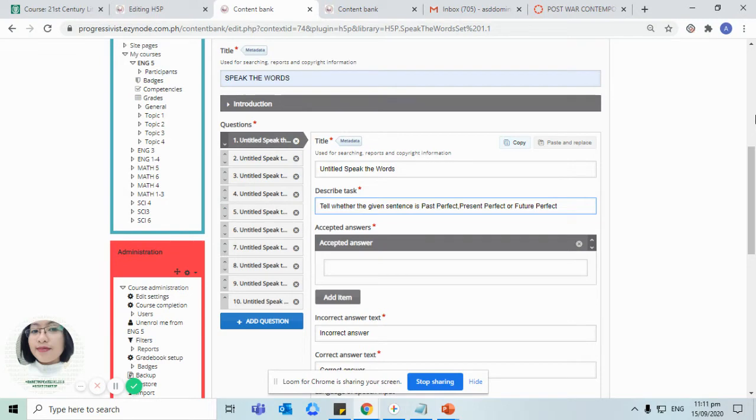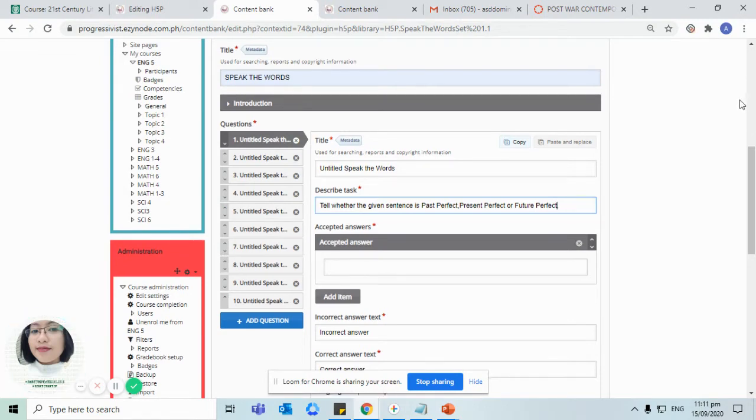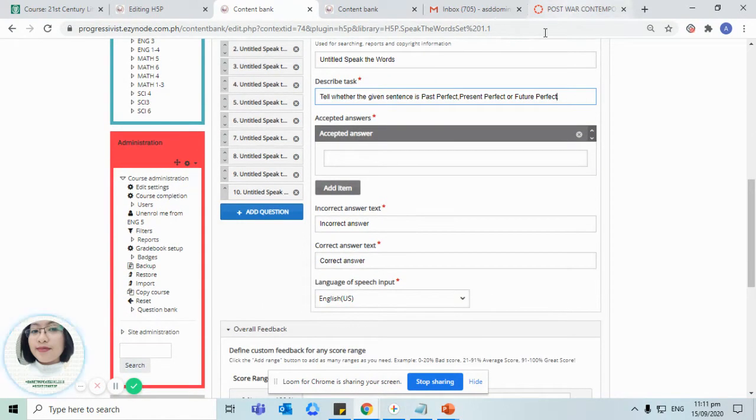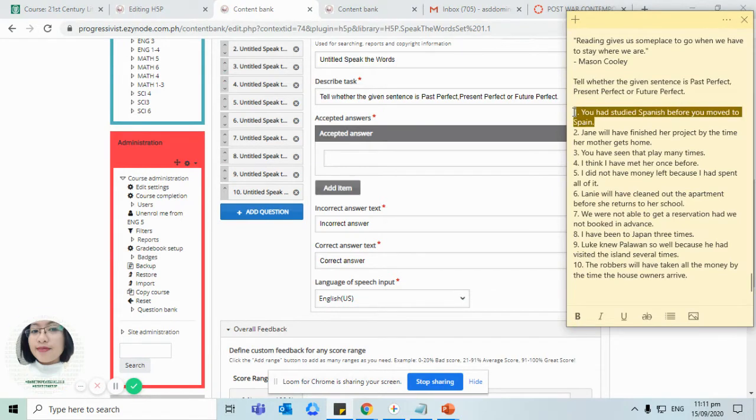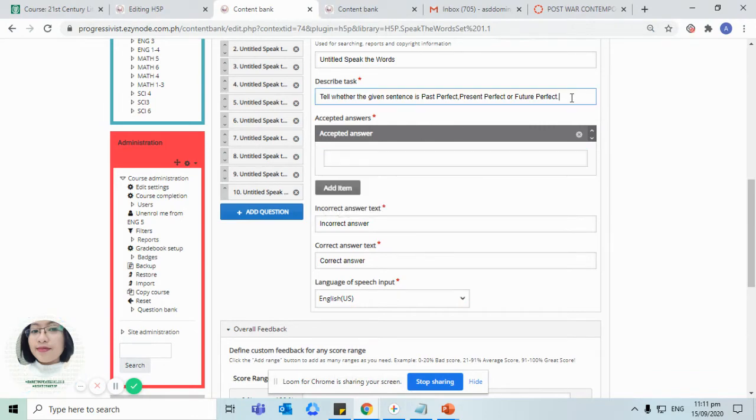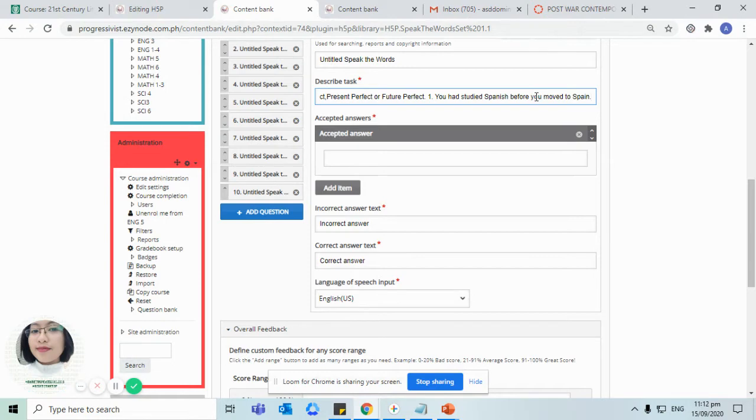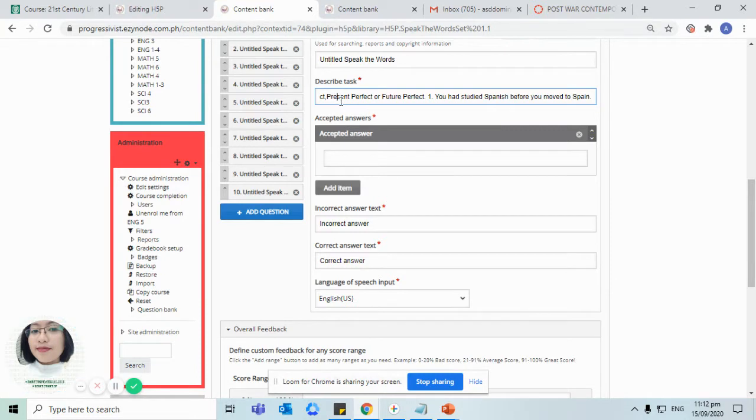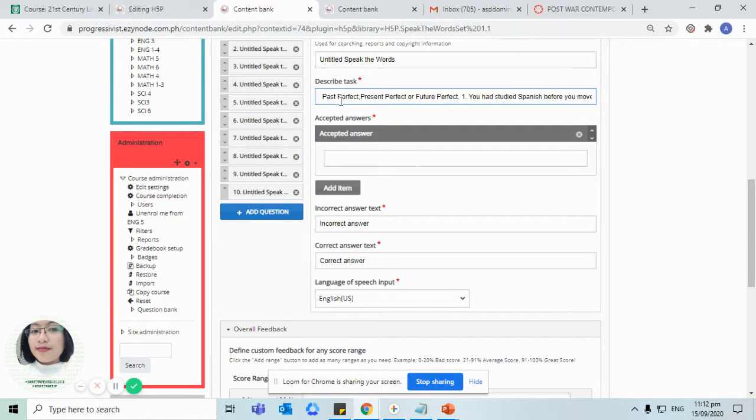Let's start. For question number one: you had visited Spanish before you moved to Spain. So what is the correct answer here? Is it present perfect or future perfect? For instance, the correct answer is past perfect.